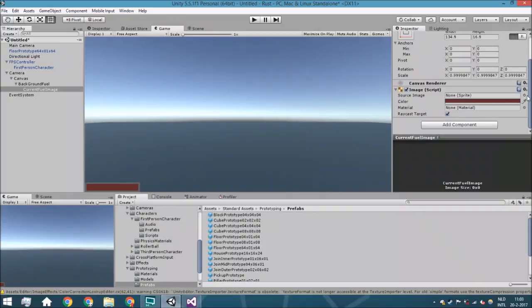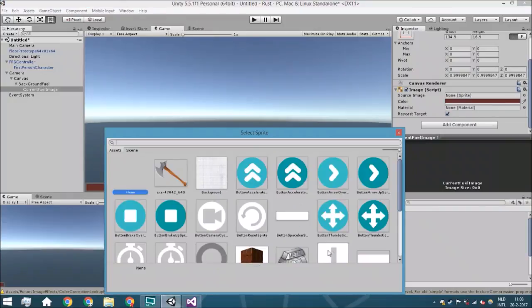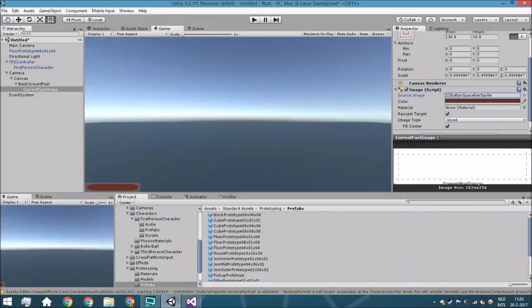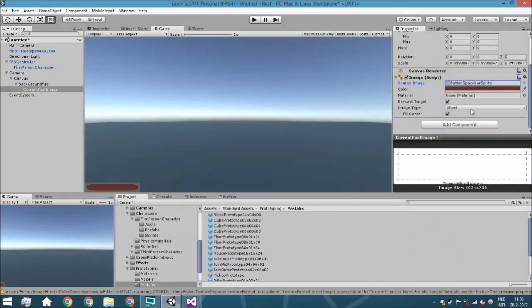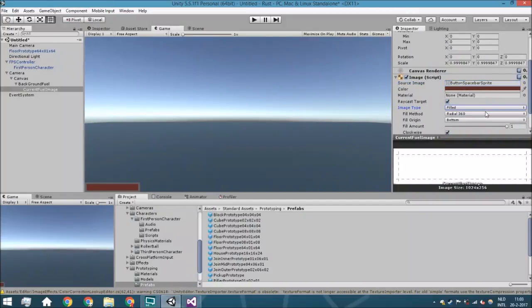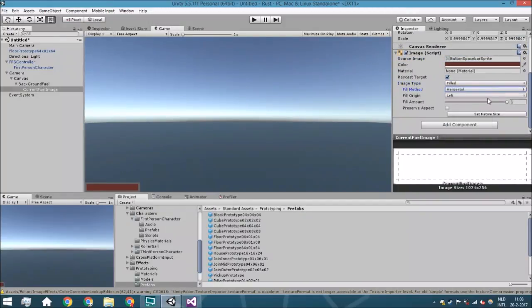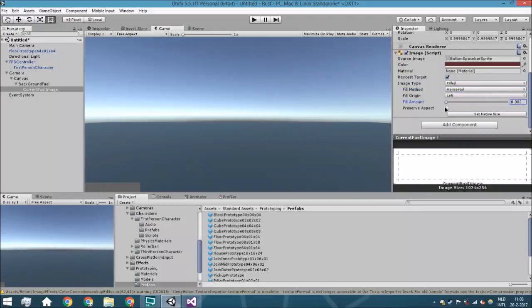And we need a sprite for this, so for example this one. We're just going to say it is filled, not radial but horizontal. And as you can see it looks just fine if you just use it like this.